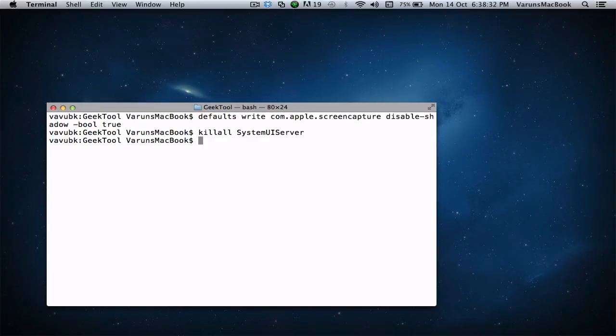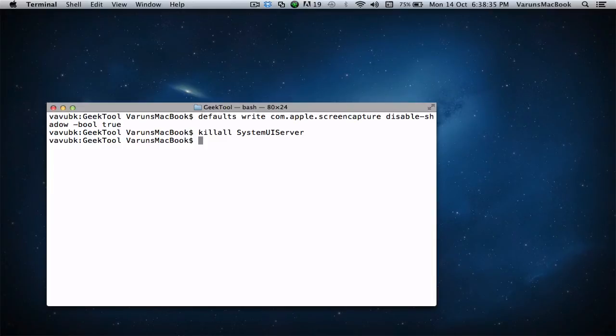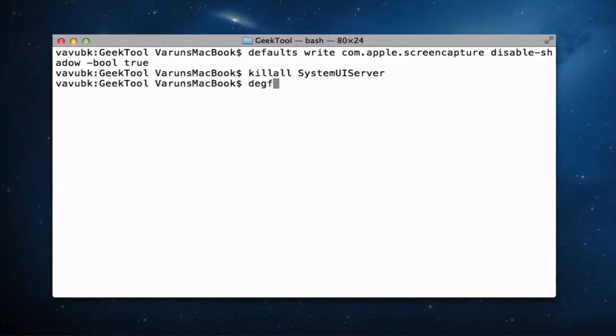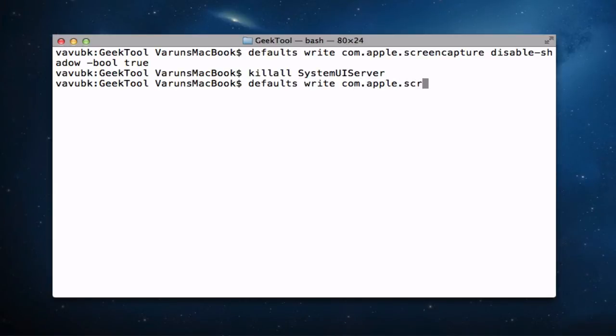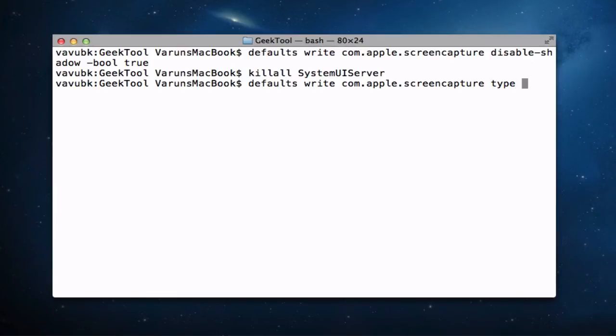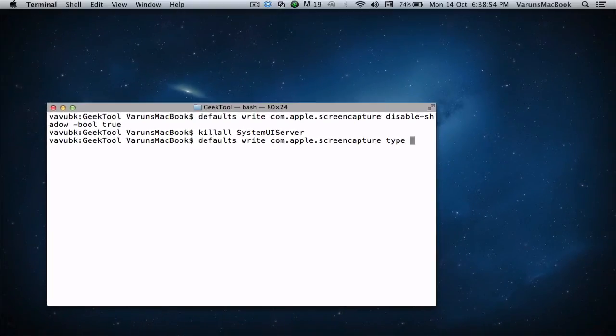If you want to change the default image format of your screenshots, type in defaults write com.apple.screencapture type, and then you go ahead and type in your image format. So I'm going to set this to jpeg.